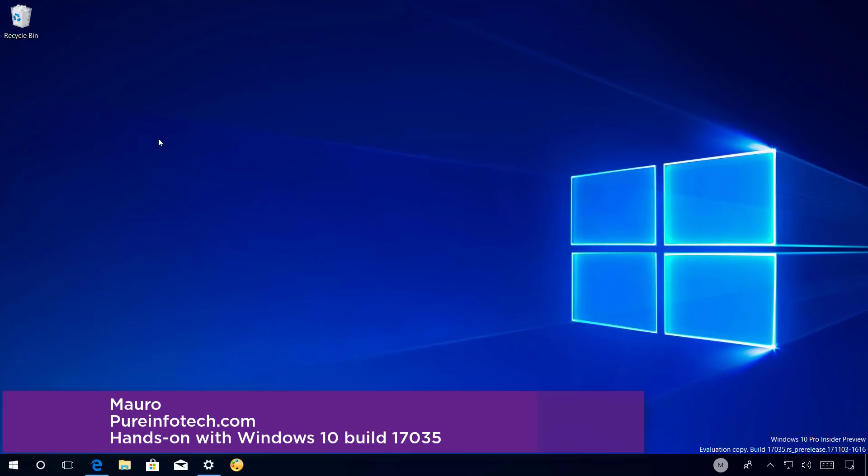Hello guys, this is Mario from pureinfotech.com and on this video we'll look at the new changes included on Windows 10 Build 17035.